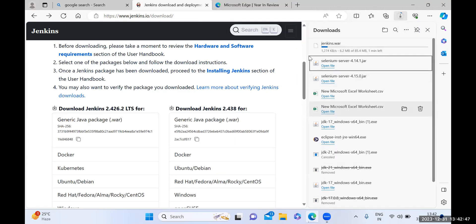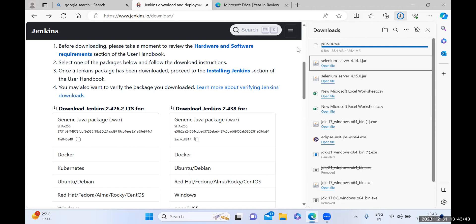You can see it is starting to download that particular WAR file. Once the download process is complete, it is a simple WAR file. Whenever the WAR file download is complete, you can keep that WAR file anywhere on your machine, and then I can show you how to install Jenkins on your local machine. Go to the downloads section and copy that file and store it anywhere on your machine.